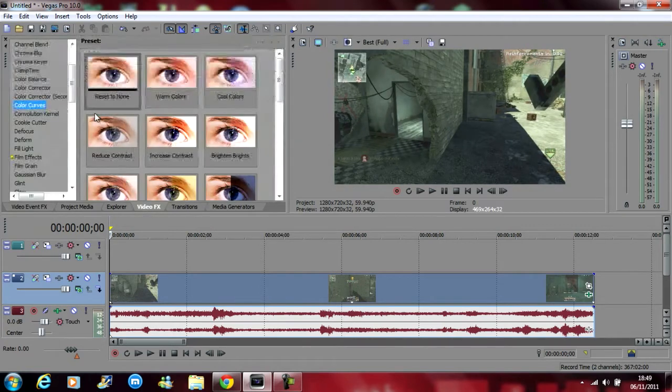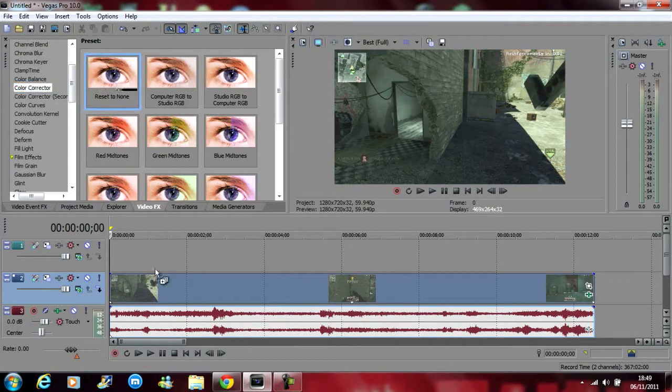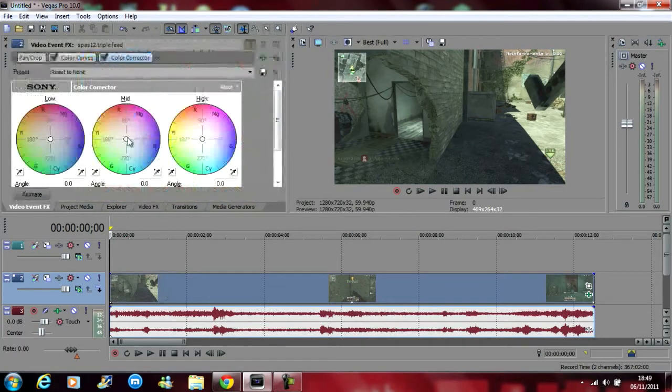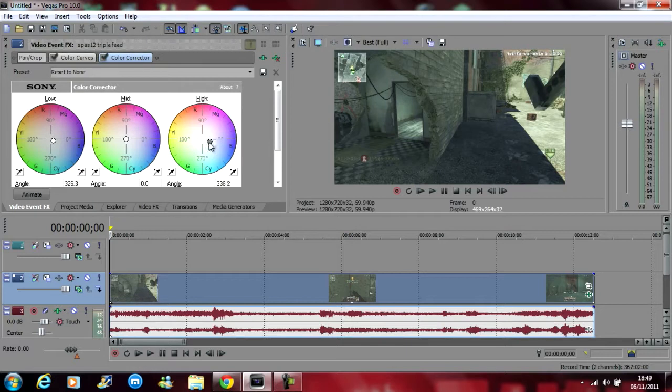Then you want to grab a normal color corrector, just reset to none, drag that on as well. On the low you want to make just a tiny bit of blue, really not a lot, a high little bit as well, not too much and a mid quite a lot because it makes it look quite nice.